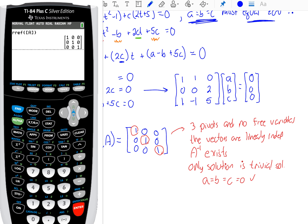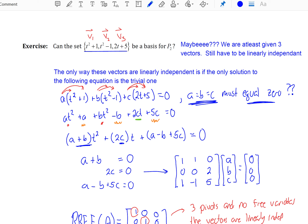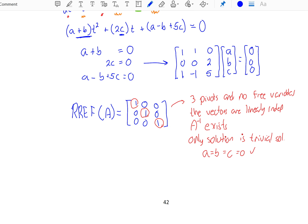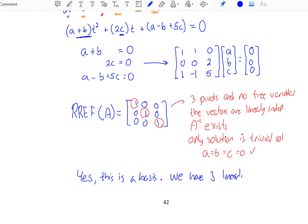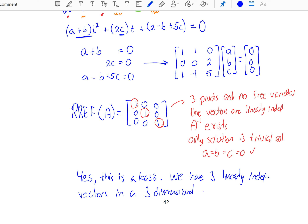So to finish this problem — could this set be a basis for P2? Yes. This is a basis. We have three linearly independent vectors in a three-dimensional space.